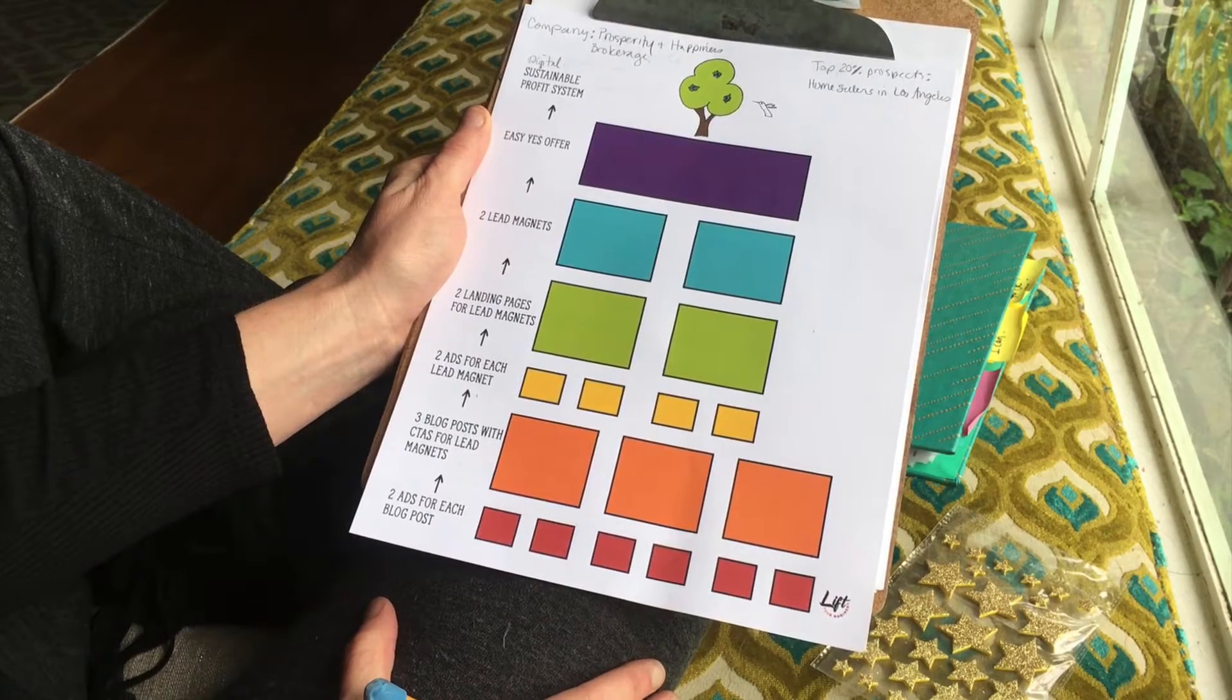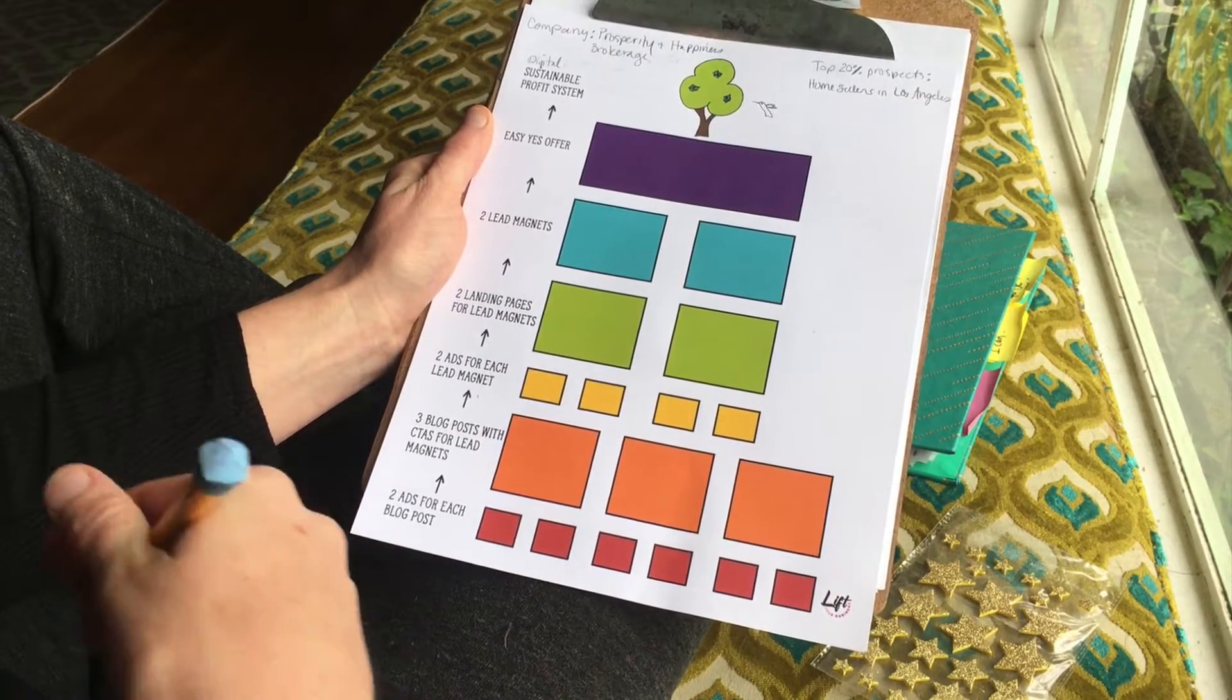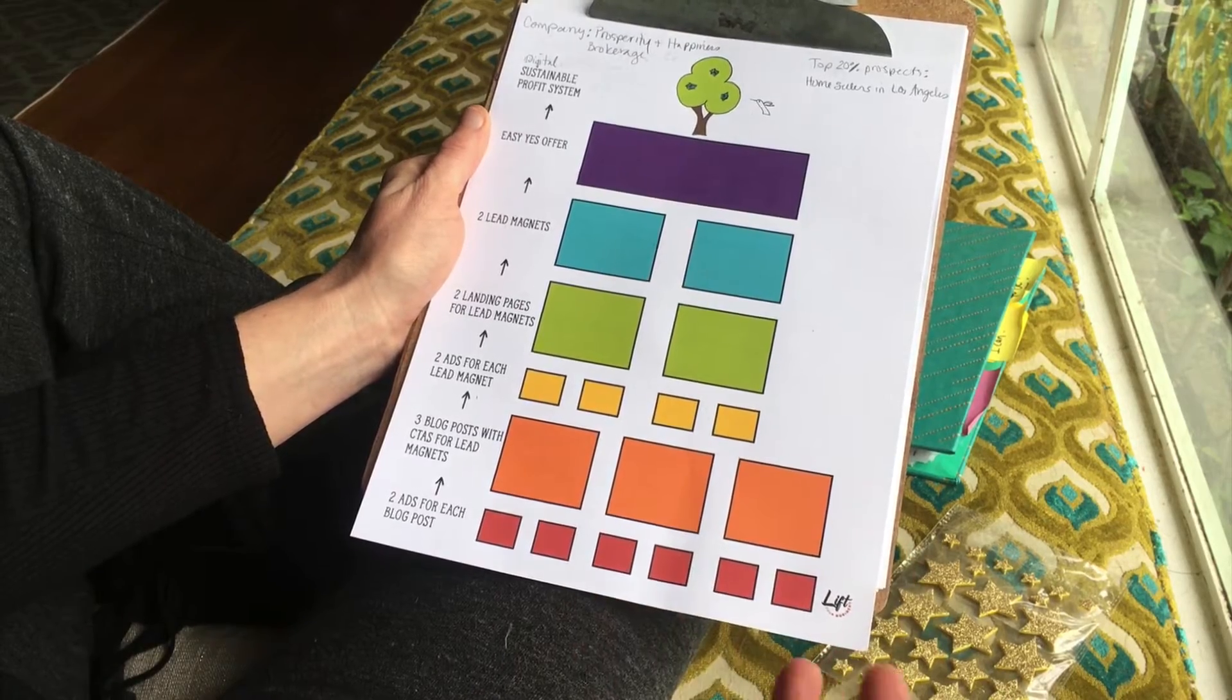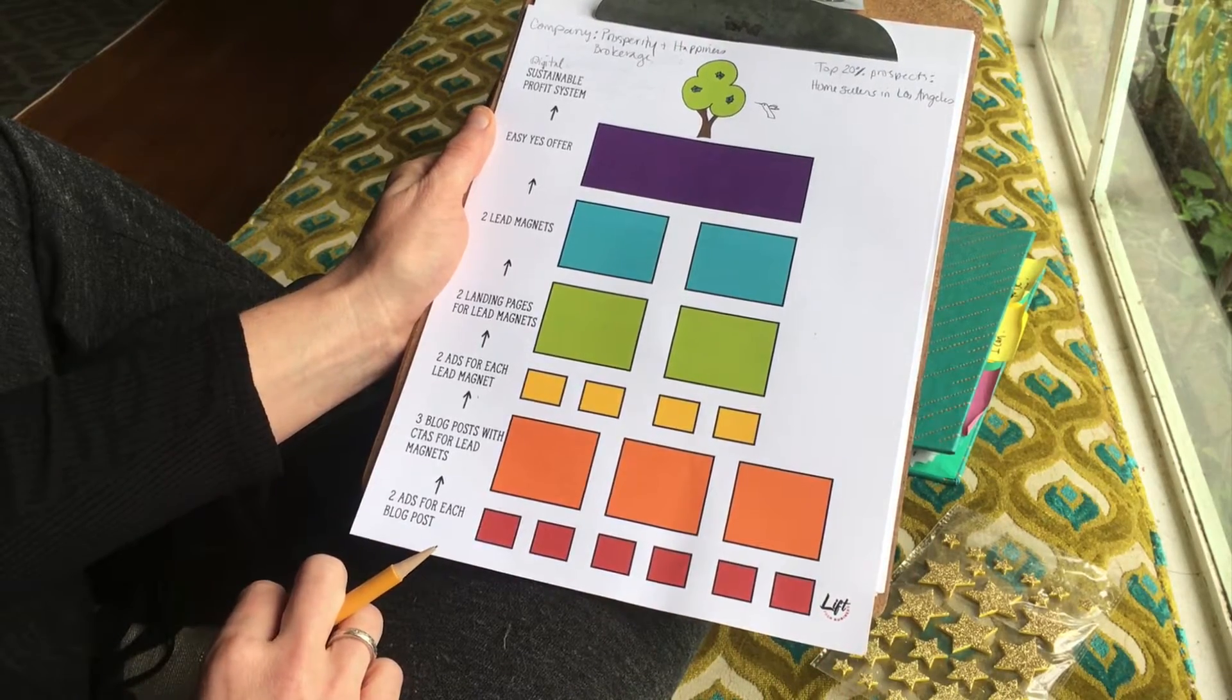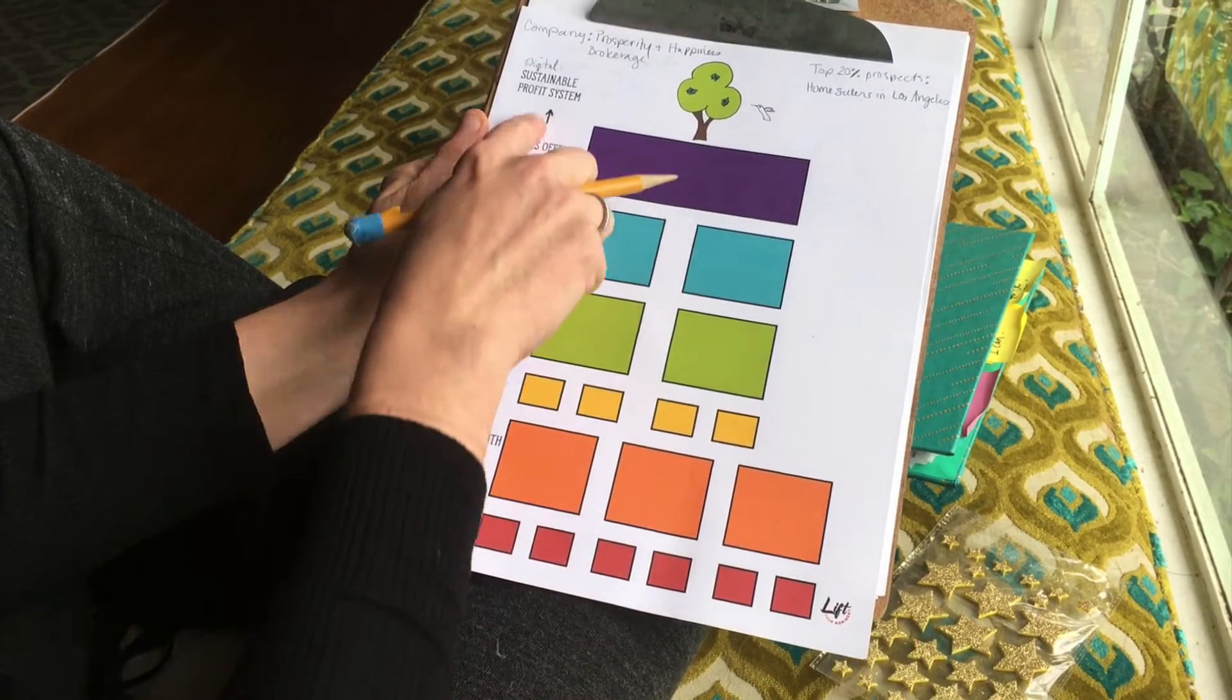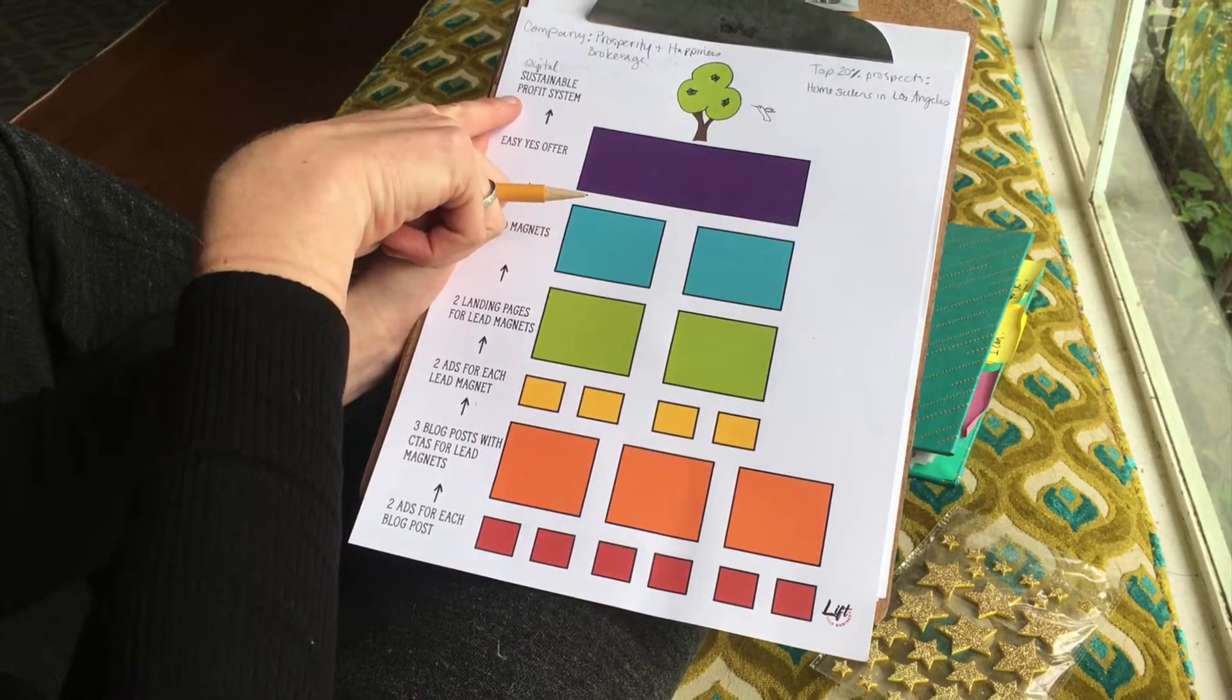This is Amy Marie Skull, and I am explaining how to create a digital sustainable profit system. These are the elements that you need to grow your sustainable profit system.